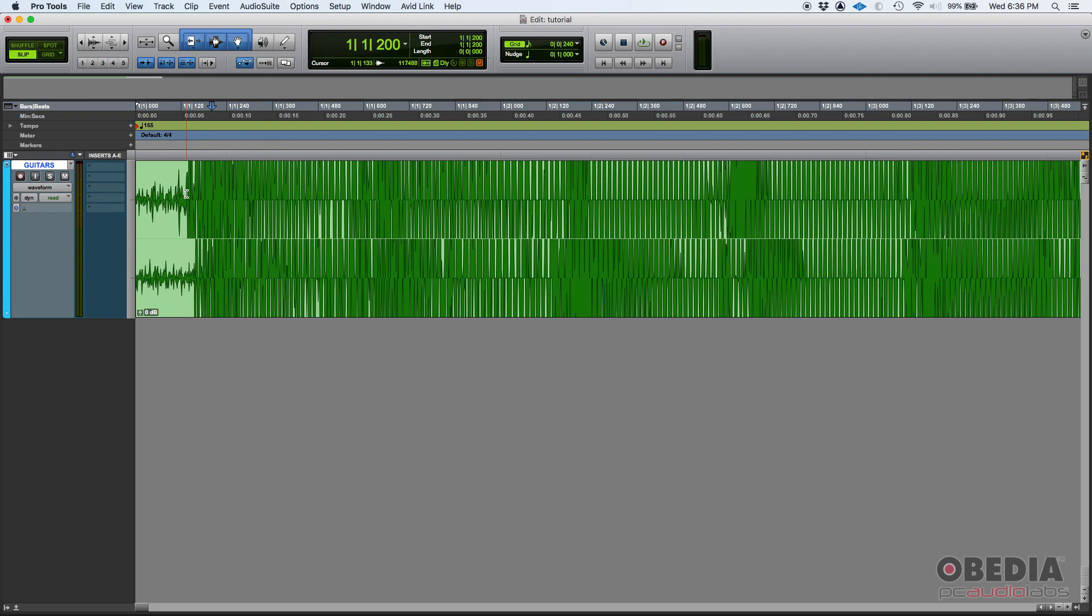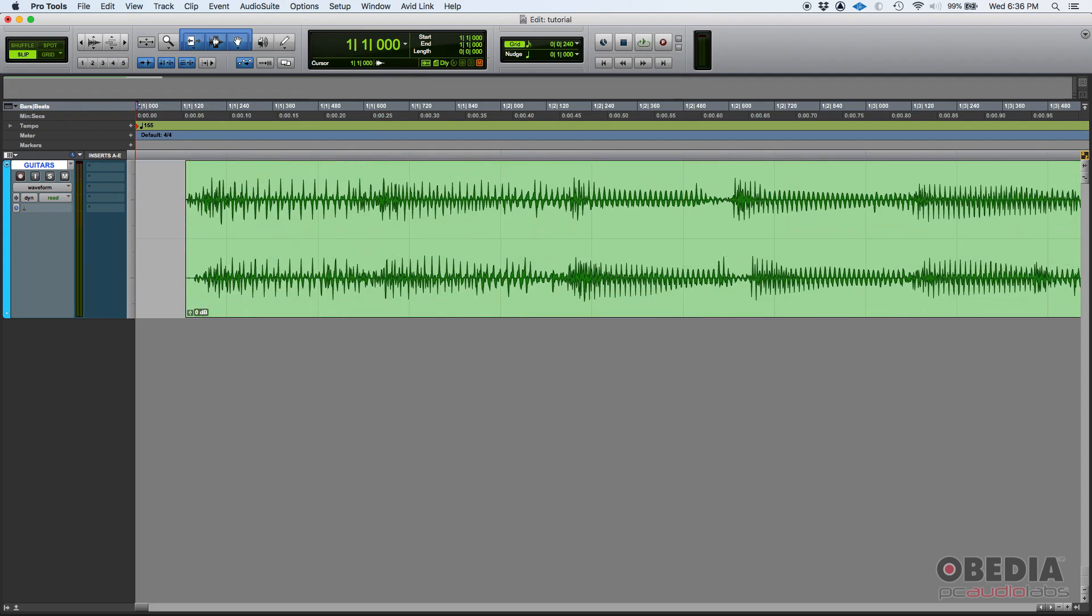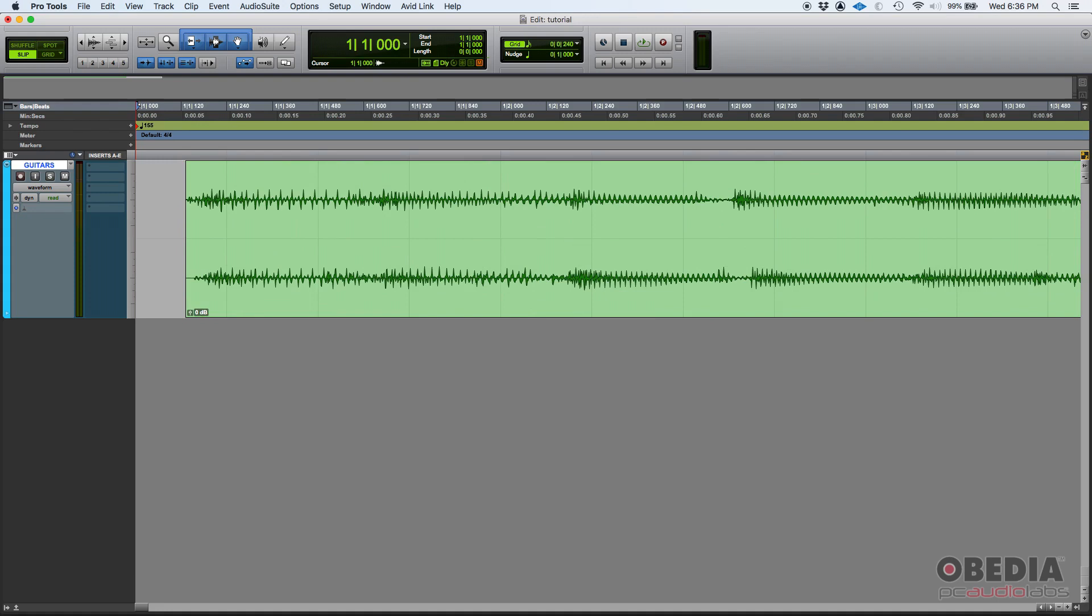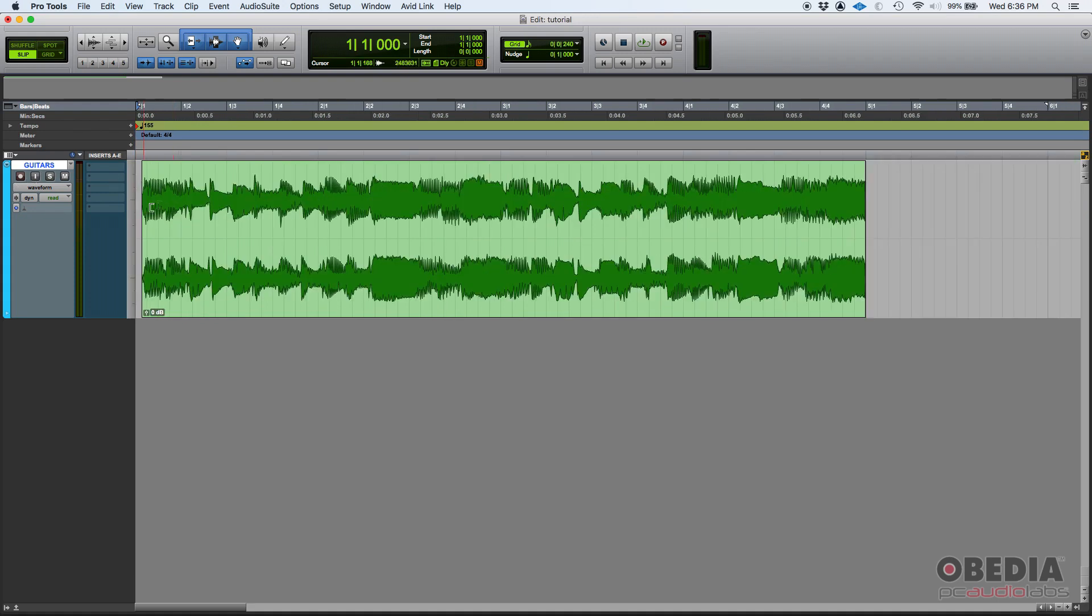So you might want to just go there, select it, delete it, and then go back to where it was. So that way, you just cut that noise there.